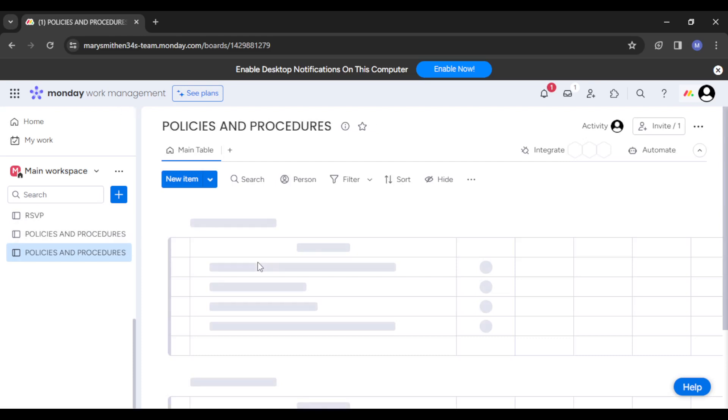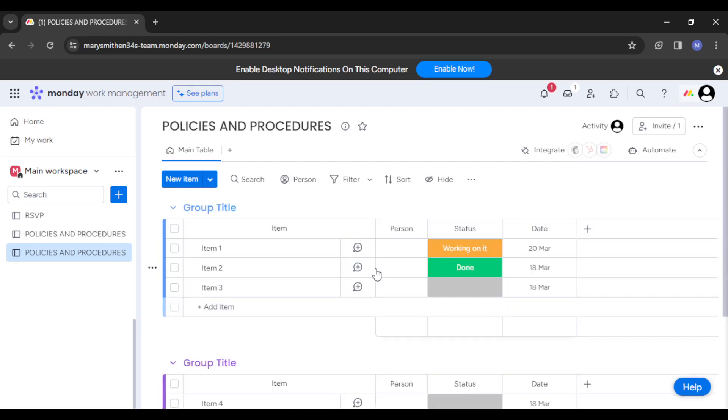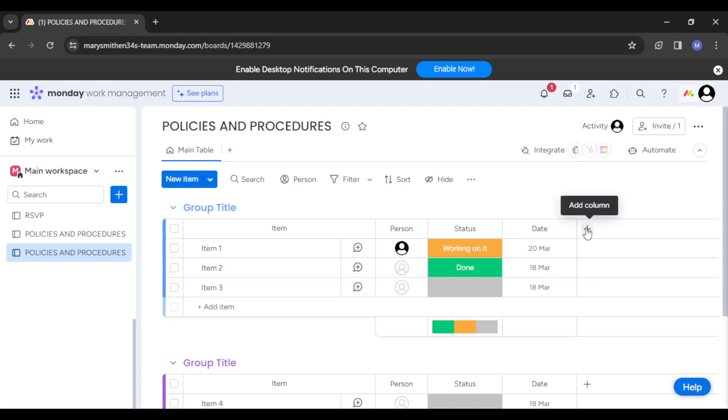This is your board column. You can see the plus button here to add columns. You can add as many columns as you want for your board to look exactly how you want to use it. The next thing you want to do is add cards for each company policy and procedure, including details such as purpose, scope, and implementation guidelines.